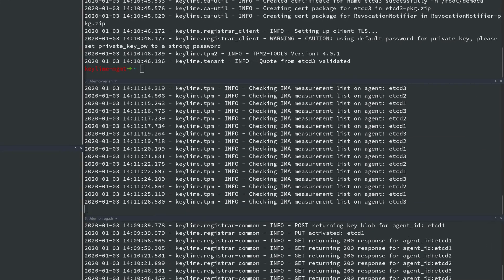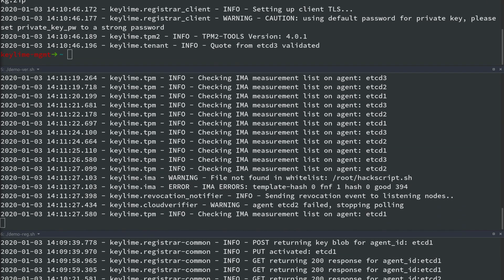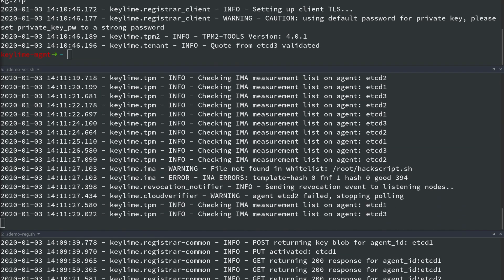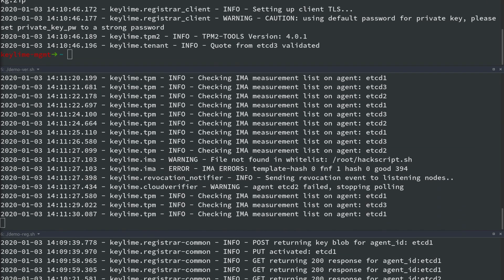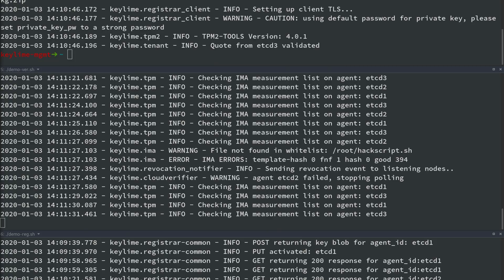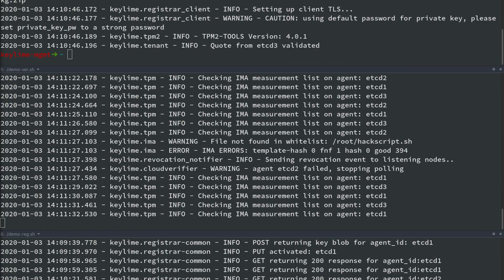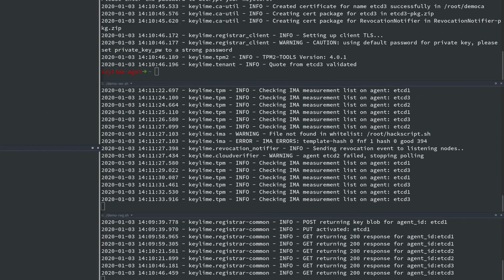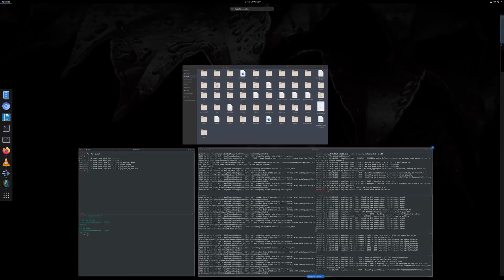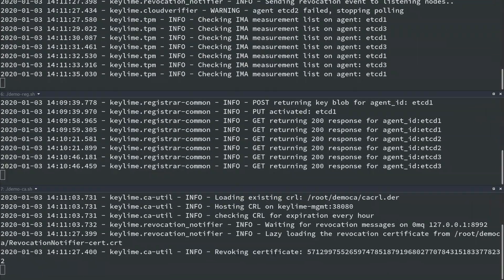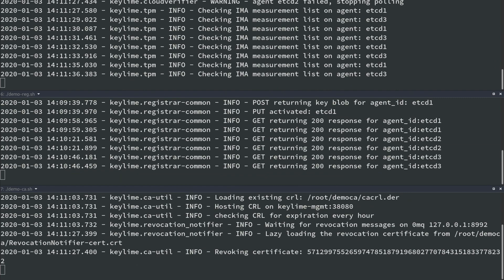Almost immediately we can see the verifier senses the running of a non-approved script. It sends out a revocation event and changes the operational state of the agent to failed. We can also see the CA revocation take place.